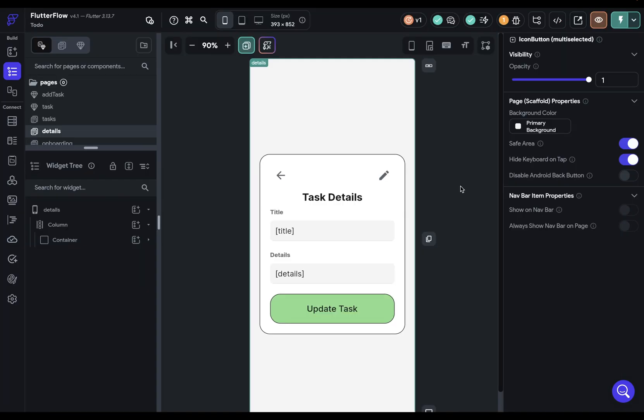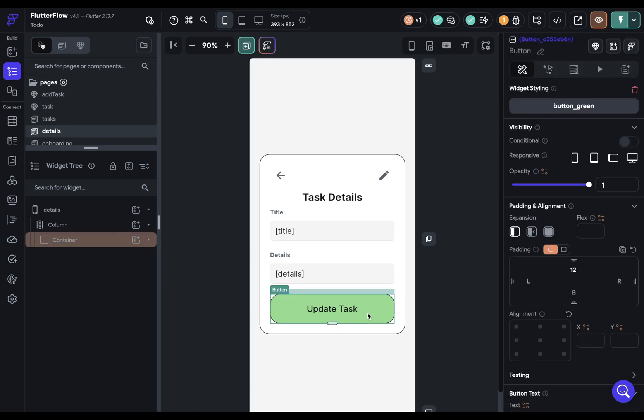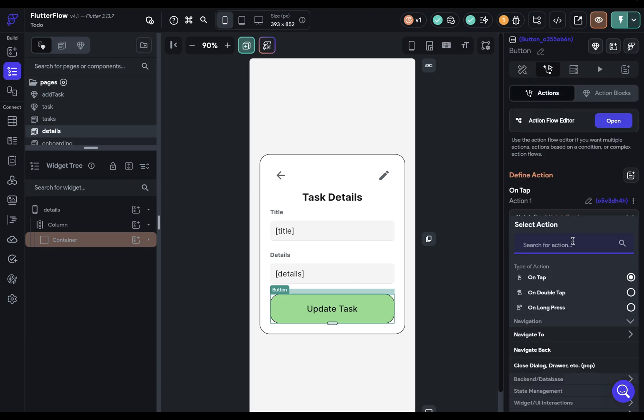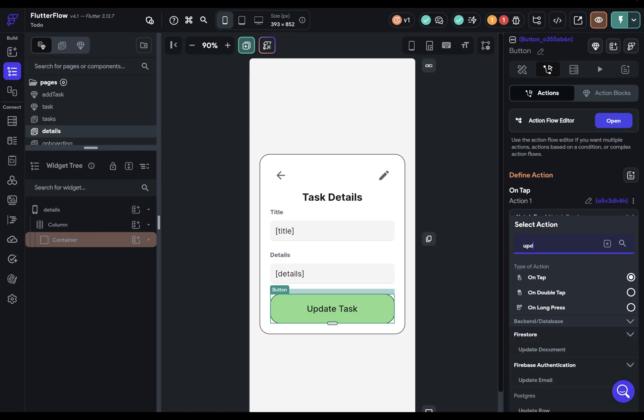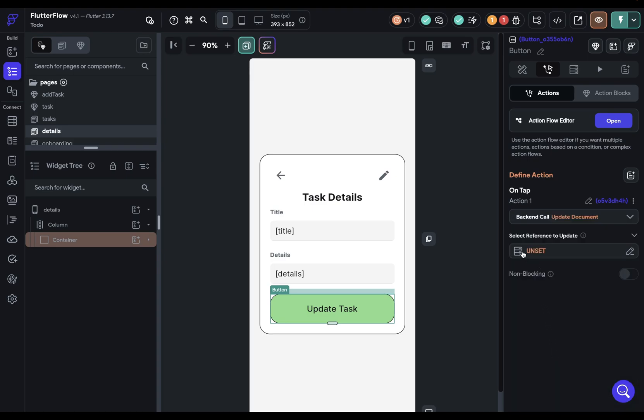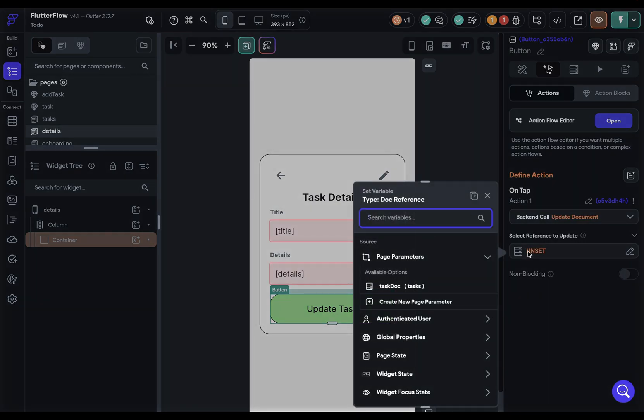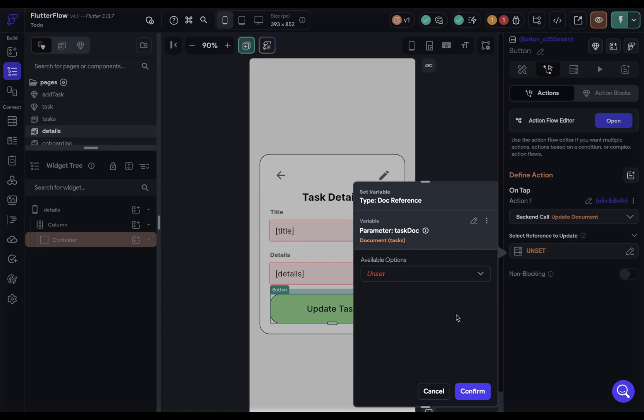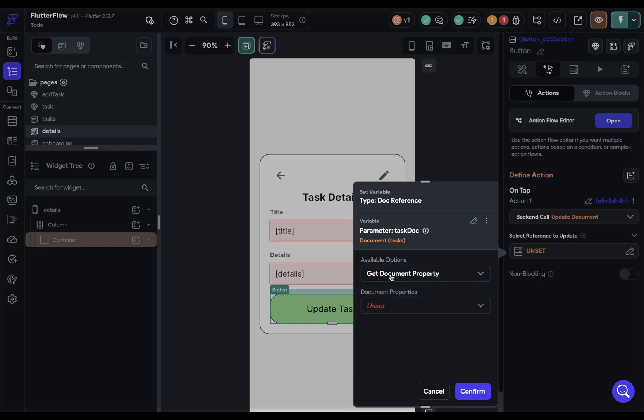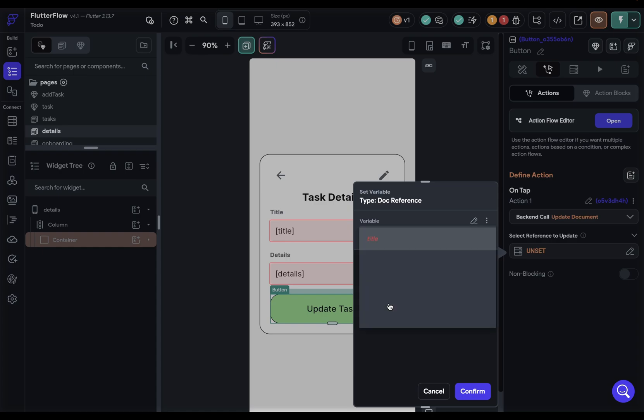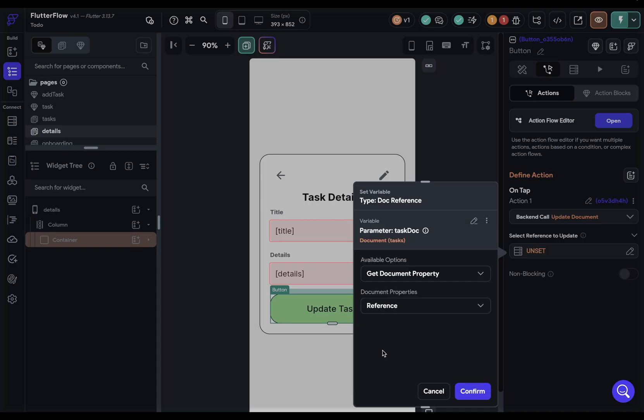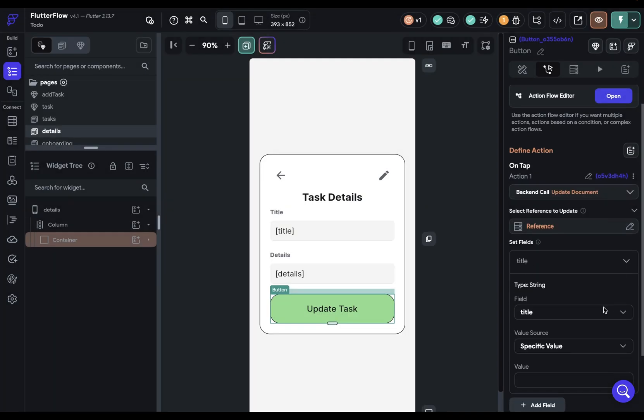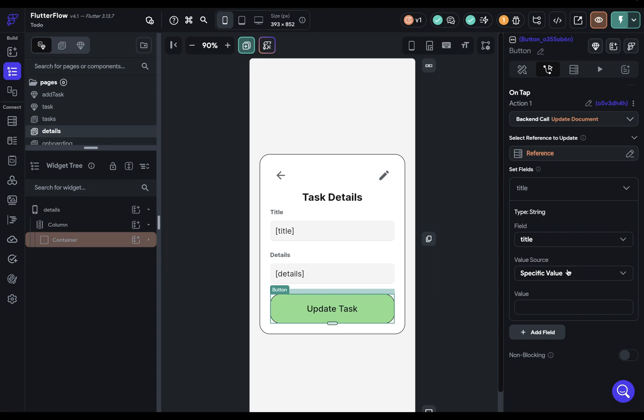What we want to happen is when the user clicks this update task, this actually gets updated in our Firestore database. So let's apply that logic here. We go to our action flow editor, add this. What do we want to do? We want to update a document right there. We need to select a reference. That is, which document are we referencing? This comes from our page parameters right there. But what's going on here? Remember, we passed the whole document, and all we need is a document reference. Always look up here to see what kind of value this is expecting. But that's okay. We can just get a reference to this document from here, right there. Beautiful.